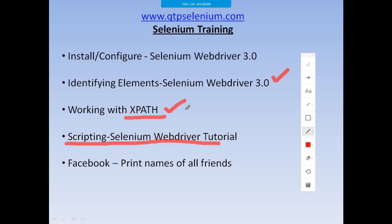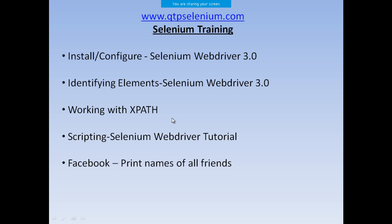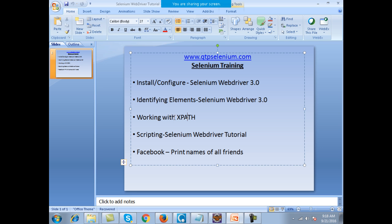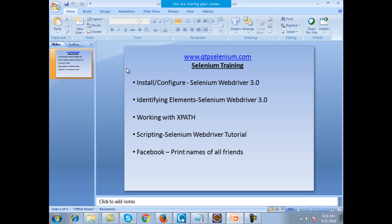Everybody has a name — every person is identified by a certain name. Similarly, every element on a web page will always have a certain XPath. That XPath will make the recognition of the element very easy. Now how do you work with XPaths? How do you calculate XPaths? What XPaths actually are — let's see that.